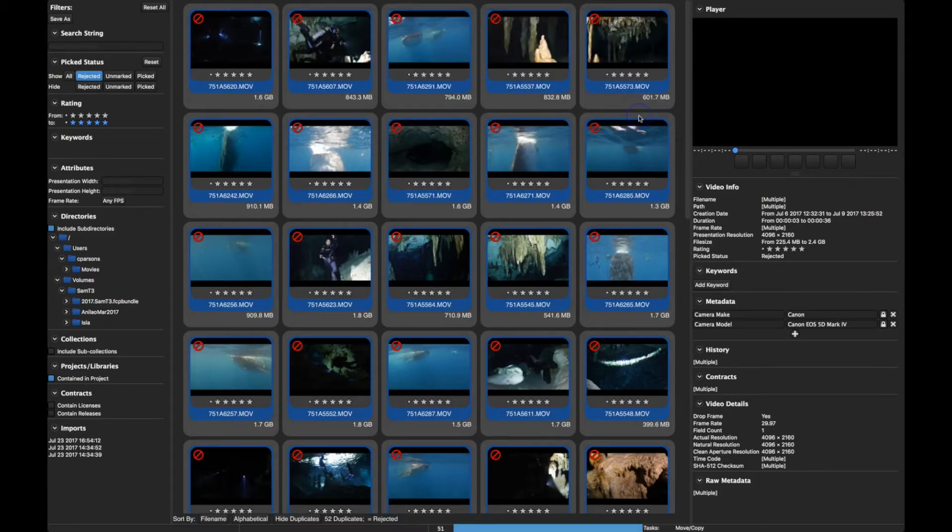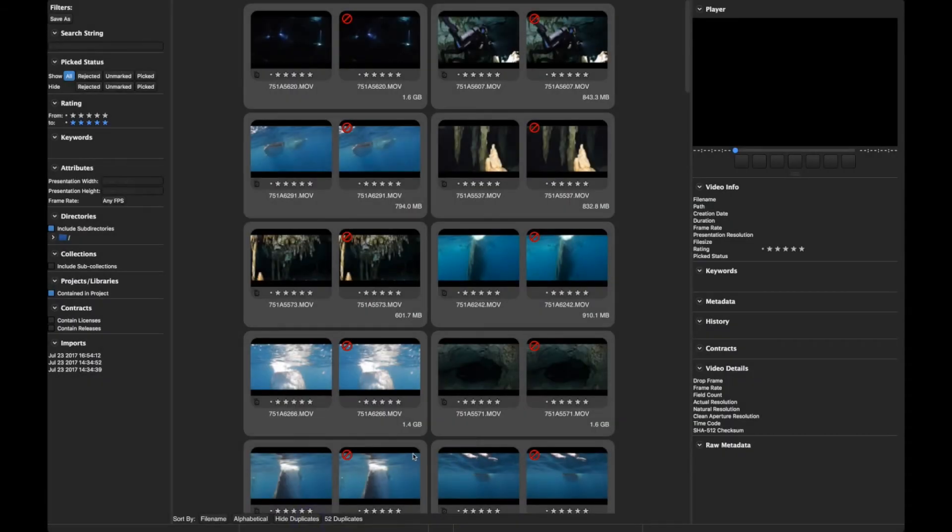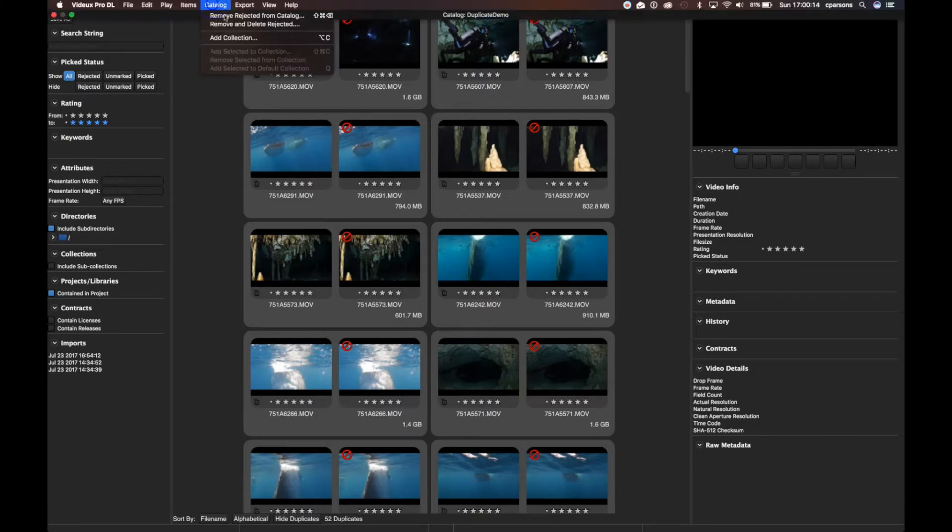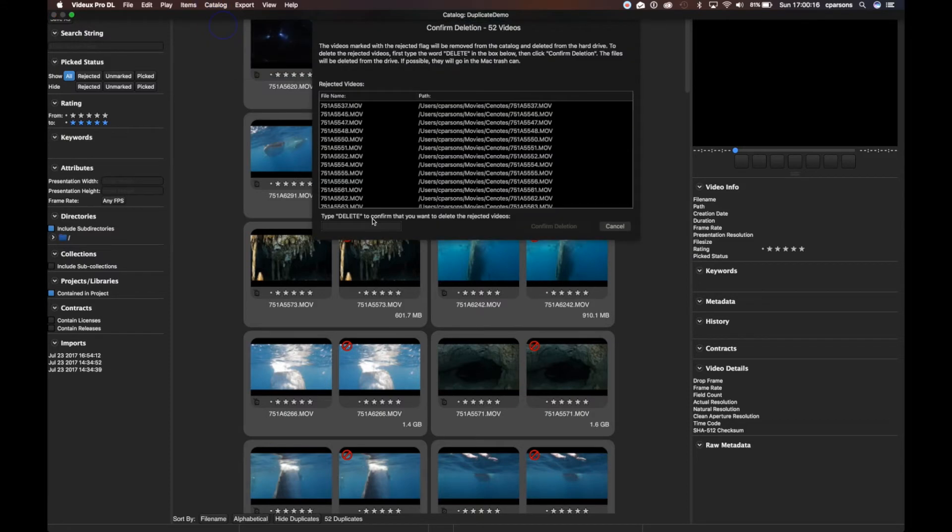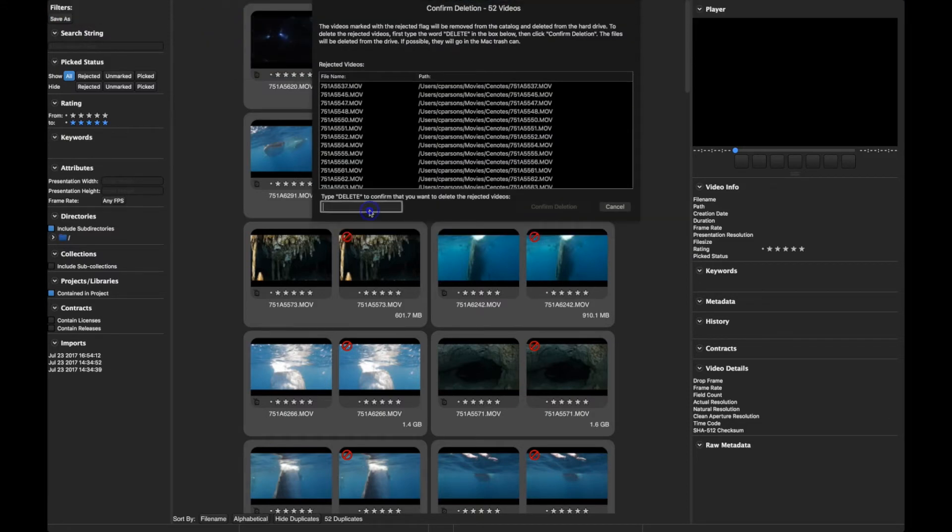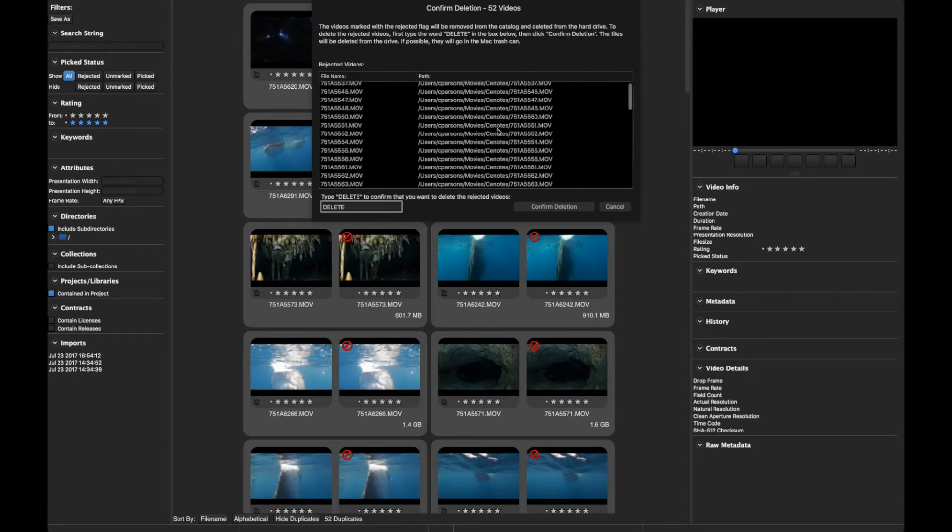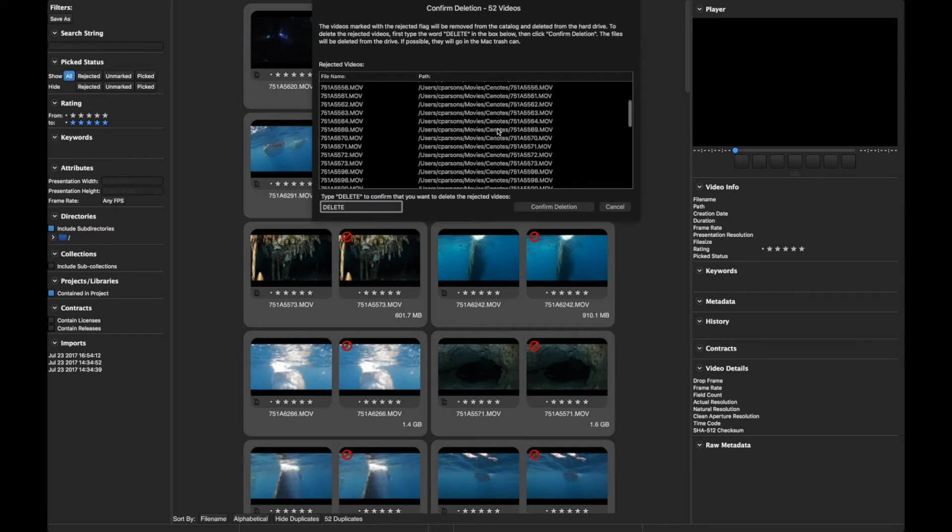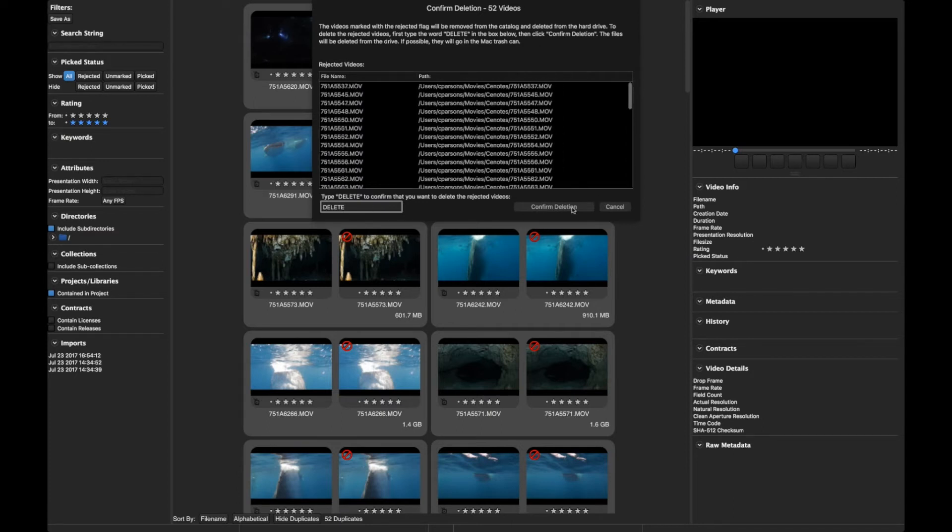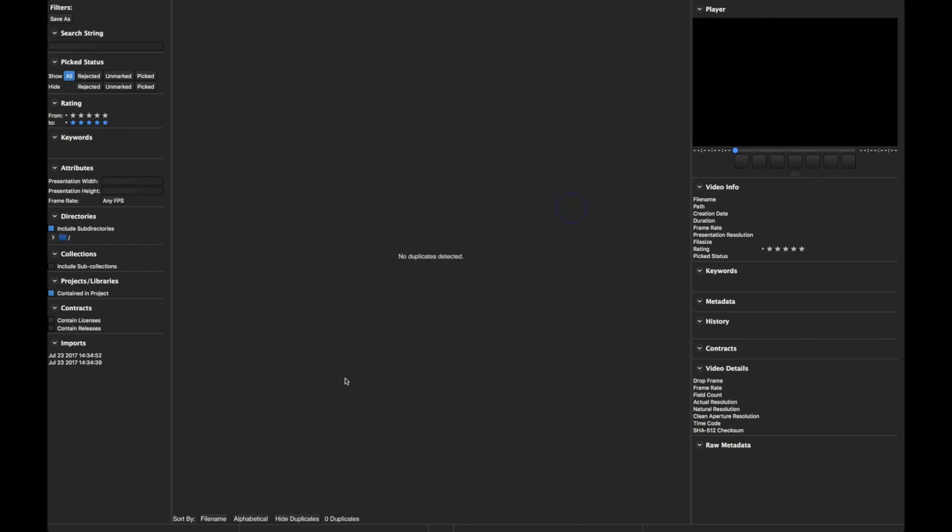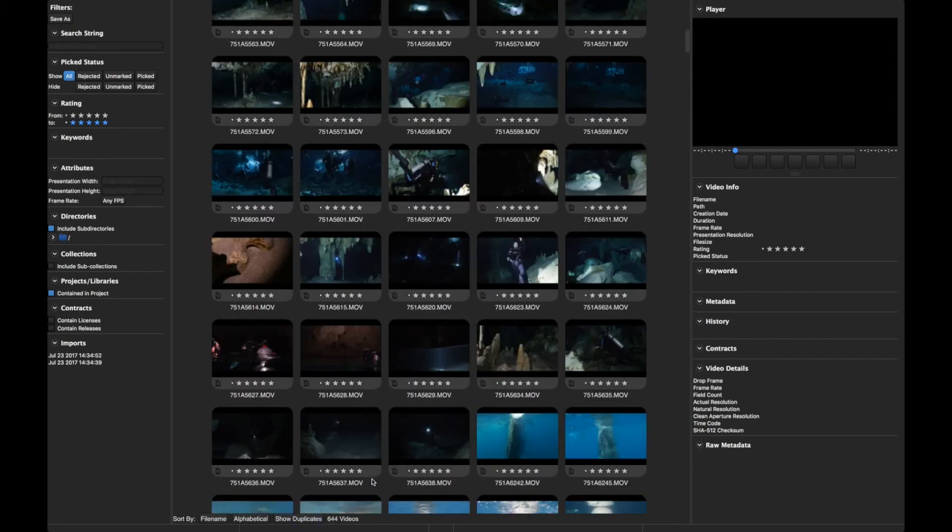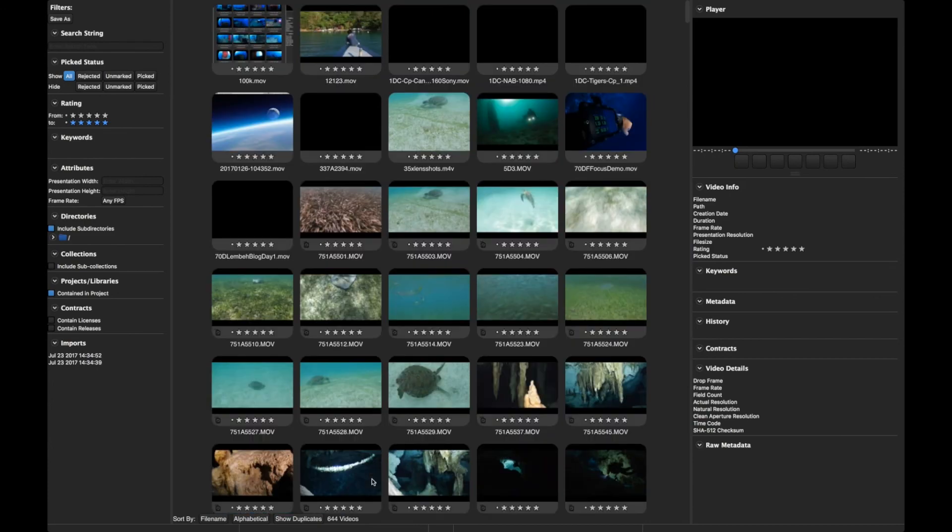OK, now that I've marked the ones I want for deletion, and I've actually even backed them up an additional time, I'm going to go ahead and delete them. So I go up to Catalog, Remove, Rejected, and Delete, and I get this dialog that gives me a confirmation. I have to type the word delete to make it happen, and it gives me a list of all of the videos it's going to actually delete. If I click OK there, it will delete the duplicates, and now no more duplicates in my library.